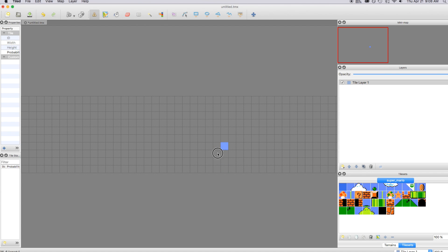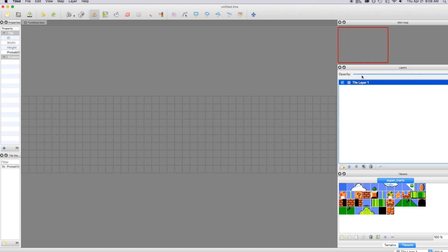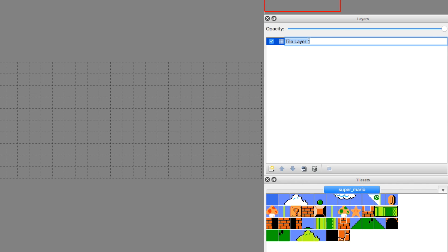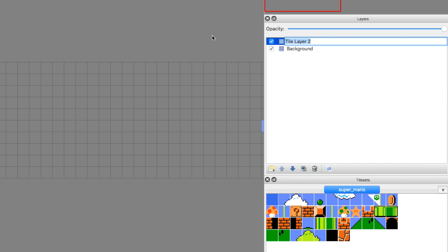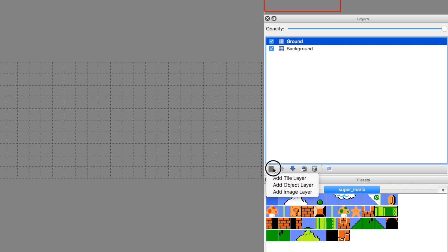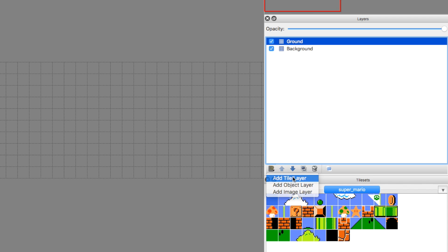Now that we have the stamp tool selected, we can start putting things on the board. But we want to work with layers. Double-click the first layer and rename it 'background.' Then create another tile layer and call it 'ground' — this will be what the player can stand on. You can also add more layers, like an 'enemies' layer. You can change those accordingly.